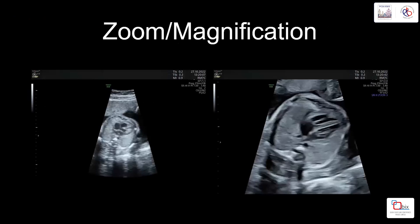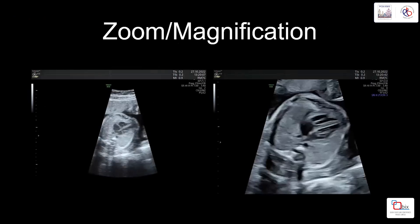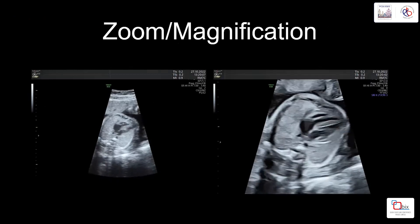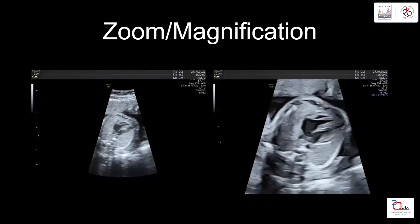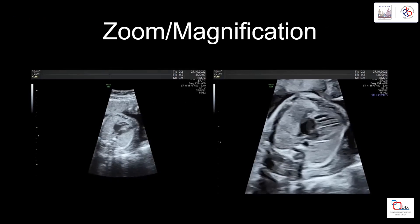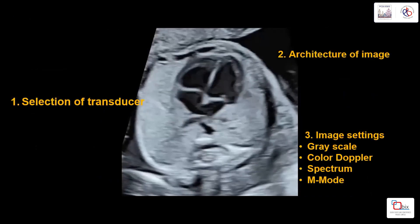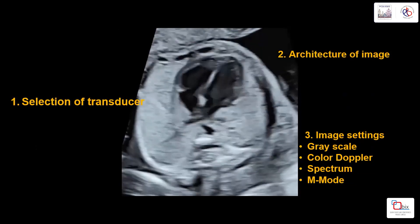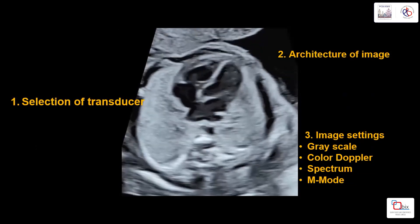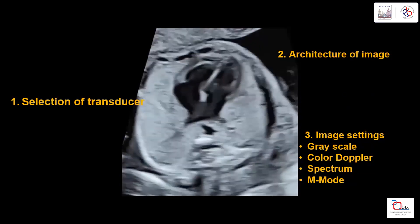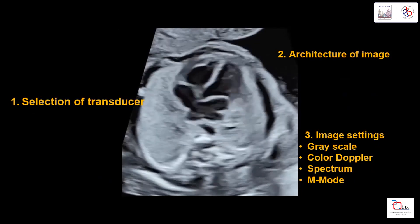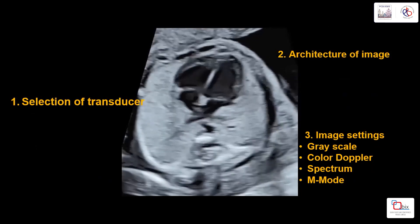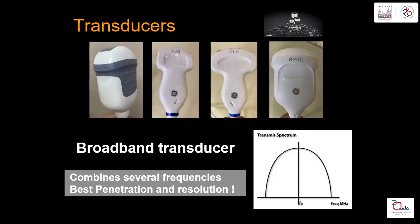This is a zoomed image — see how tiny the heart looks. We want to move to a better magnified image so we can see the details of the heart, even the endocardium and myocardium. When optimizing, there are three steps: first, selection of the transducer; second, the architecture of the image; and third, the image settings.